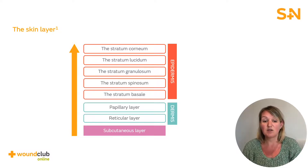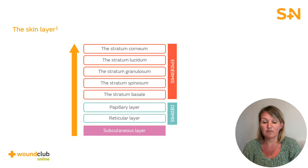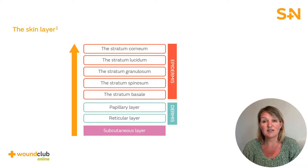These cells undergo mitosis division in the stratum basale and migrate upwards through each level until they are shed at the stratum corneum. This process can take place over a 28-day cycle.